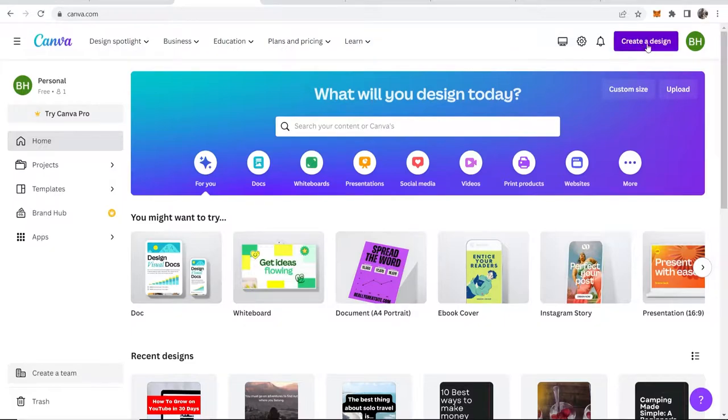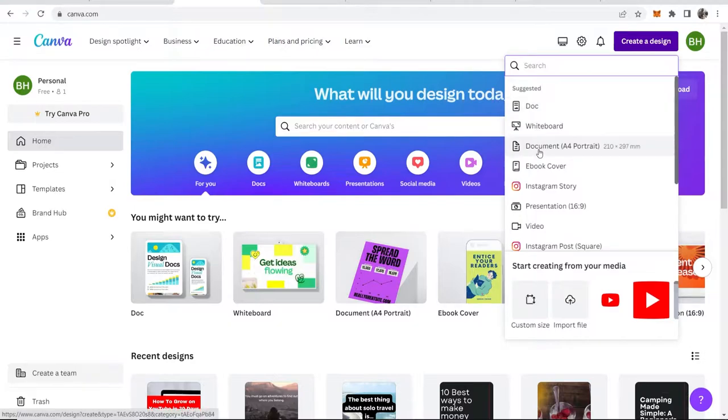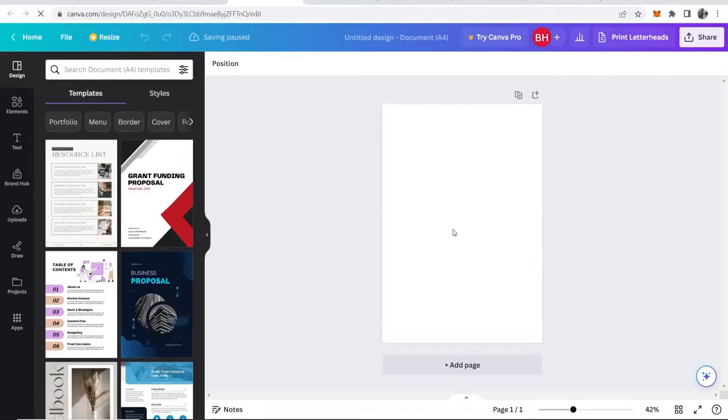We're going to first go to create a design, and I'll just create here an A4 portrait document. So here we are inside of this document.